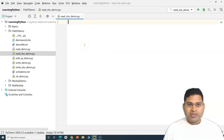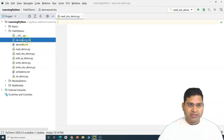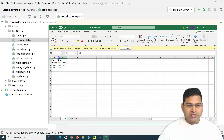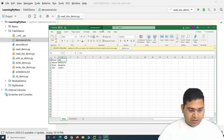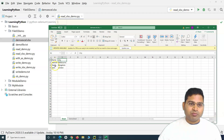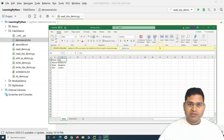The first thing needed in order to read data is to have the Excel sheet ready. This is 'demo_excel.xlsx', the sheet I have prepared. It has two sheets in it: 'Sheet' and 'Demo Sheet'. Using the openpyxl library we can refer to this file and read data from any of the sheets.